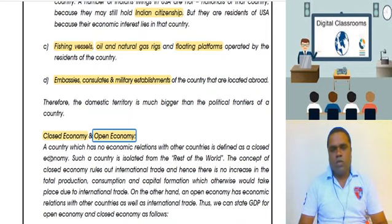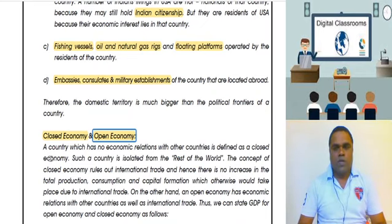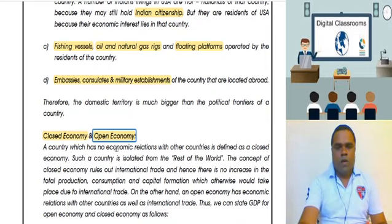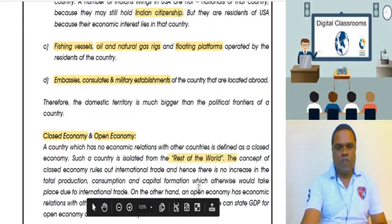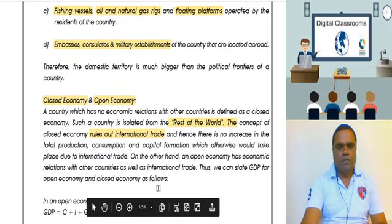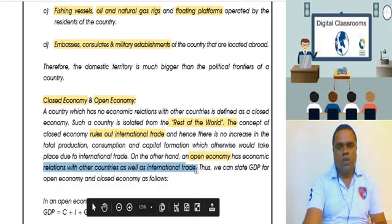An open economy, on the other hand, will have relations with the rest of the world — that is, through international trade. So to summarize: a closed economy is isolated from the rest of the world with no international trade, while an open economy has international trade relations with the rest of the world.